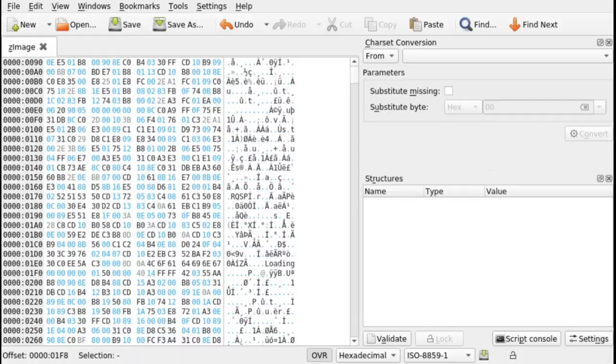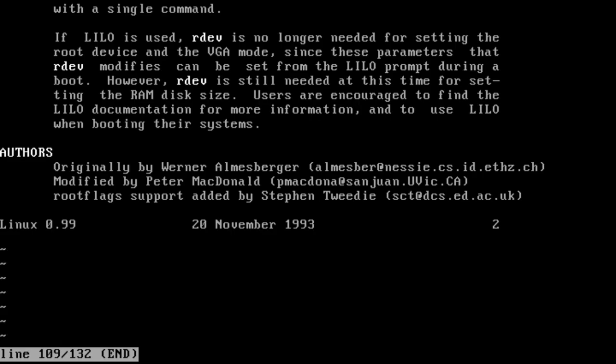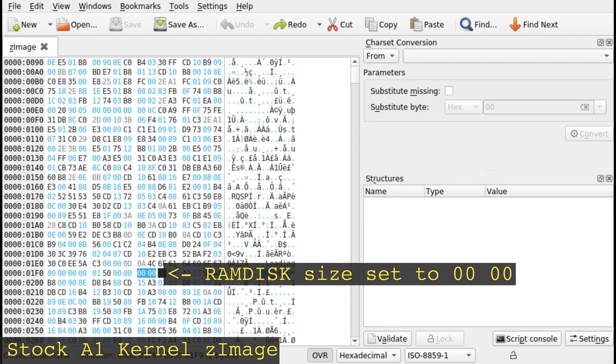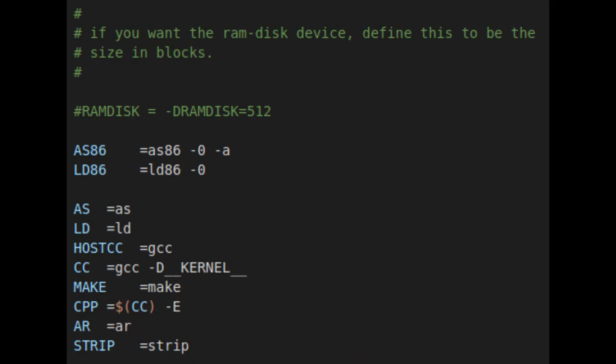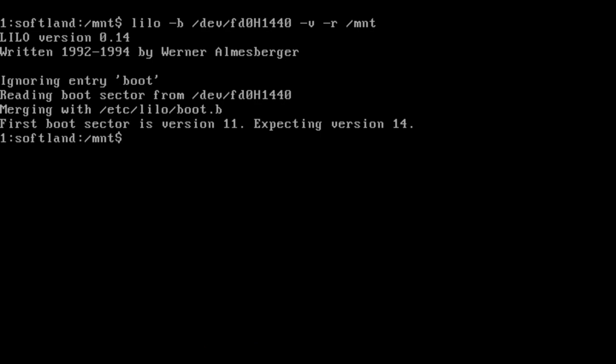This behavior is documented in the man page of the rdev command, which also lists all the offsets that have special behavior. One thing that confused me though is how Soft Landing's original kernel works. An examination of the stock kernel from the A1 disk shows that the RAM disk size is set to all zeros, which shouldn't work. It is possible that Soft Landing has an undocumented modification to their kernel. If anyone can provide further insight, I'd be happy to hear it in the comments below. Regardless, I now had an A1 floppy that could work with larger hard disks. Now it was time to make the other 30 disks.